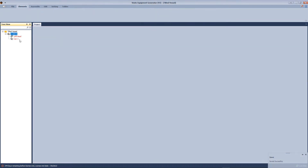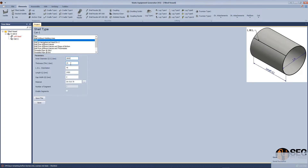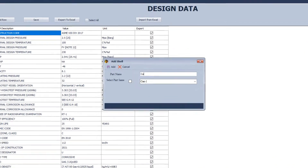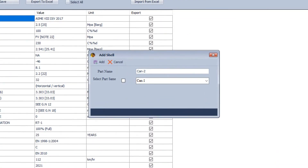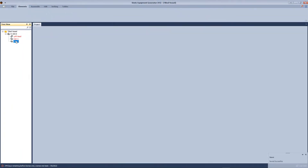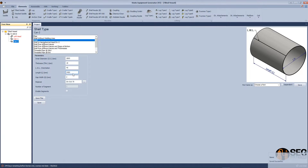After that, we will add CAN1. Define the type, inside diameter, and thickness. We will add another CAN and in this case we will select 'same as' to make it the same as CAN1.